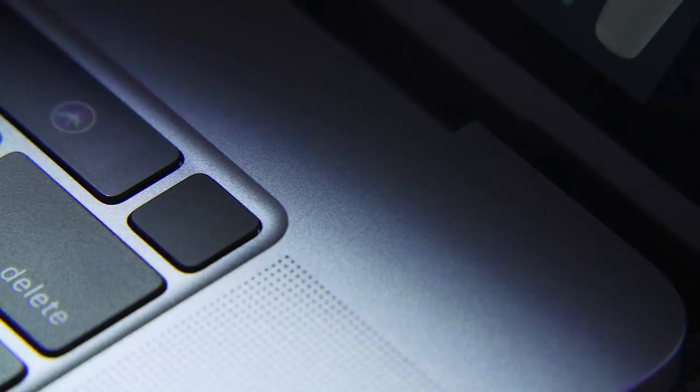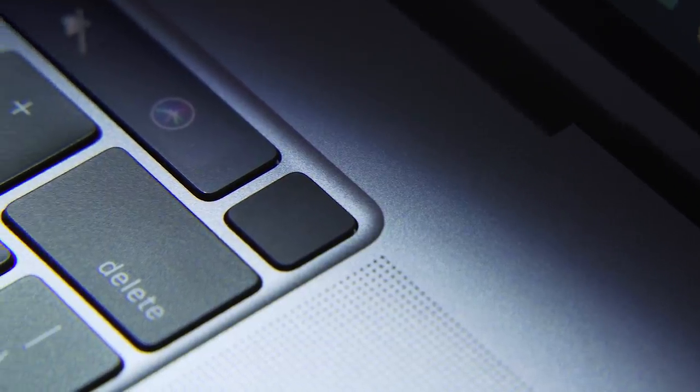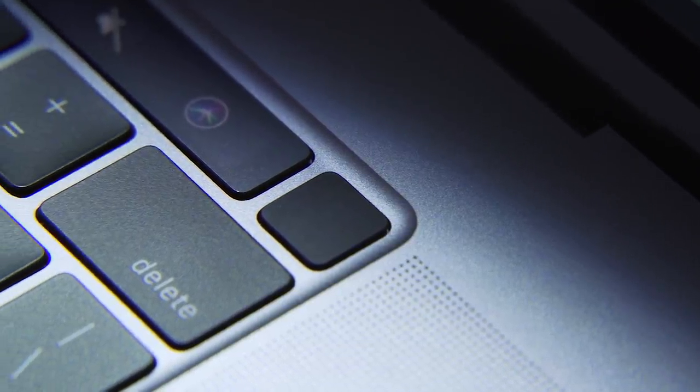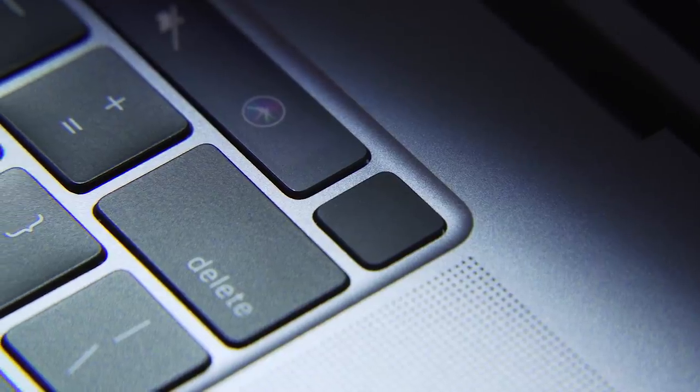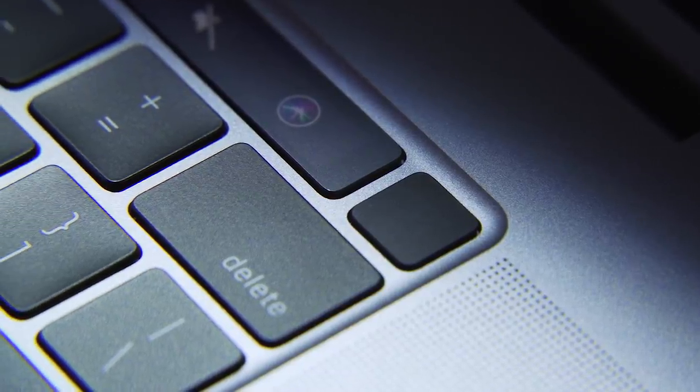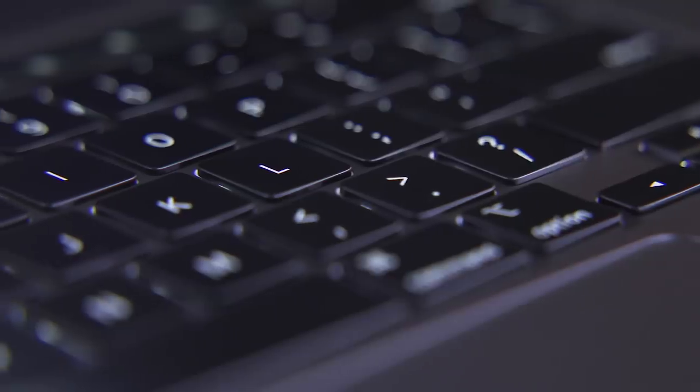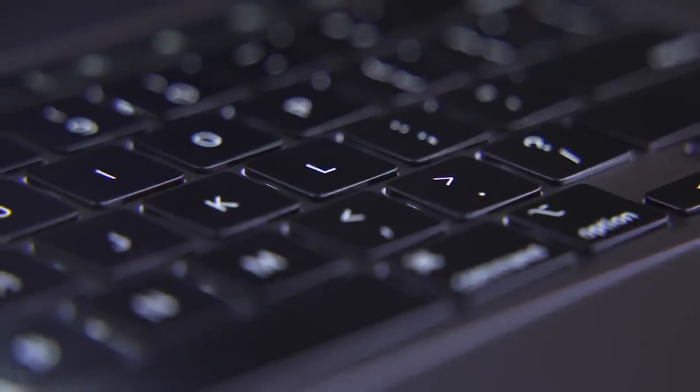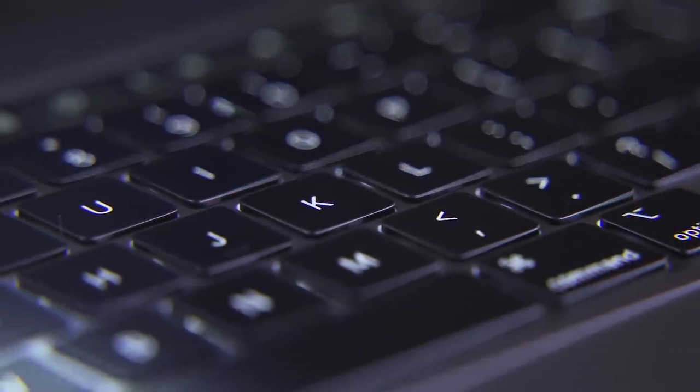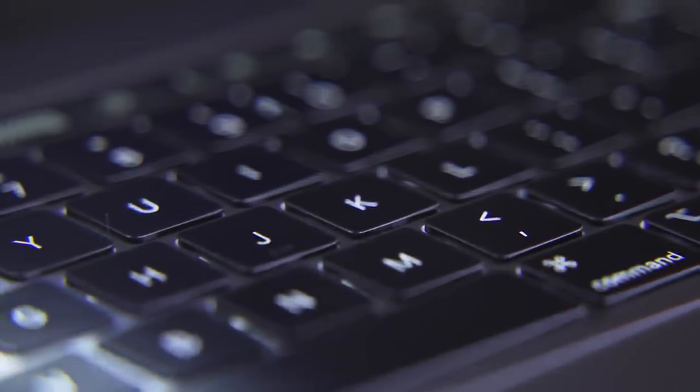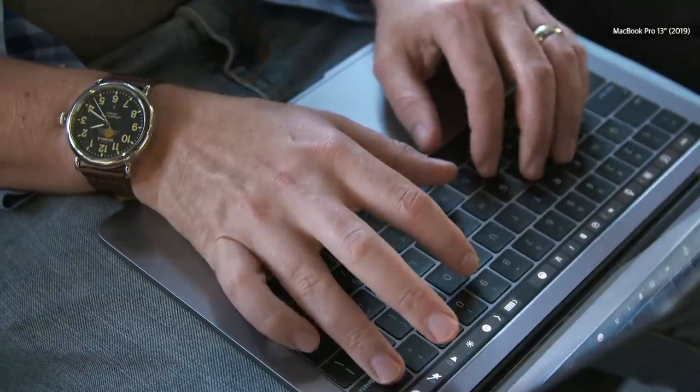Now for one thing, that means that Apple is back to a so-called scissor mechanism as opposed to a butterfly mechanism. And that allows for a denser, more satisfying, cushy feel to the keys. They have a full millimeter of travel here. And even looking at the keys, you might even be able to see that they are deeper than the flat ones you're used to on more recent MacBook Pros.